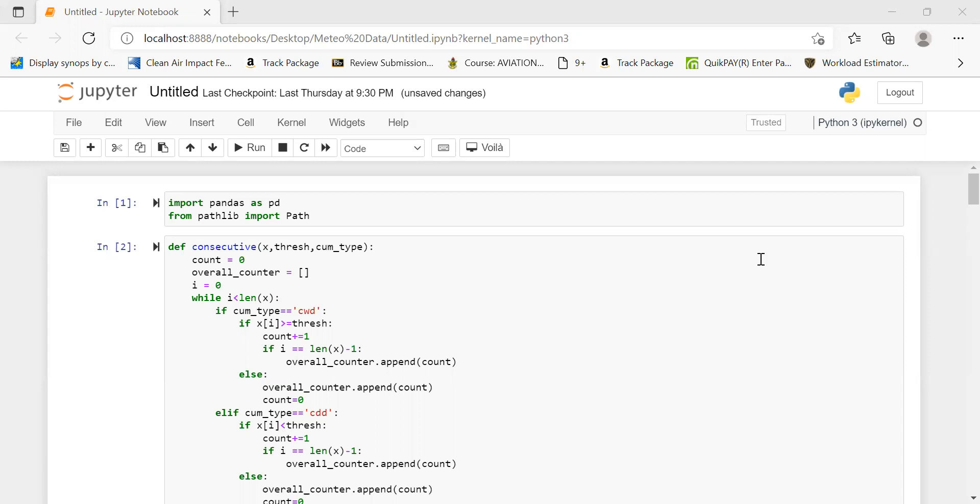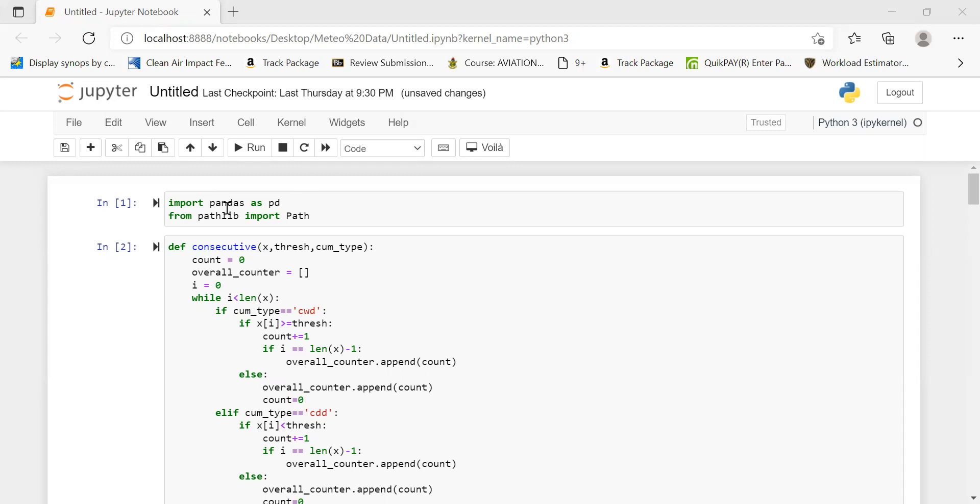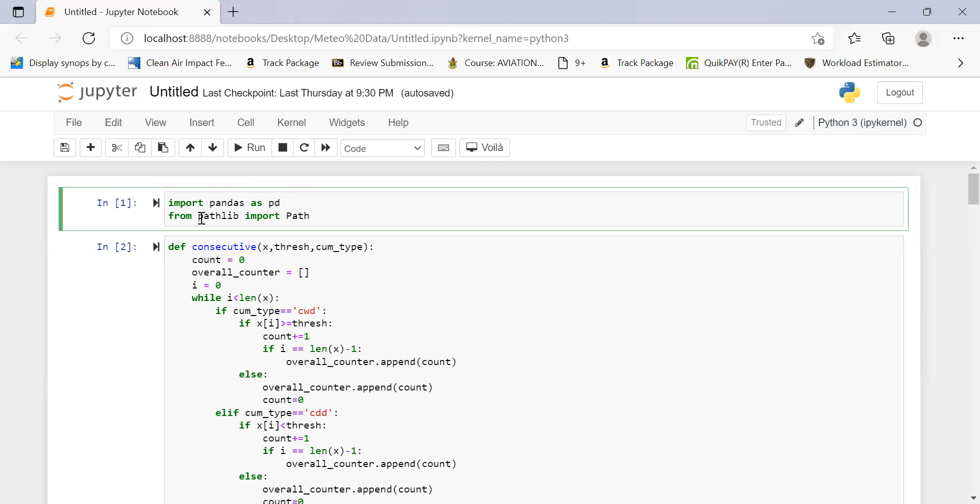What we want to do first is we want to use the Pandas package. So we import Pandas and then indicate as pd, just as you know, default or standard procedure for naming the packages we import. And then also from pathlib, we make use of the path method. So we import path method from the pathlib package.